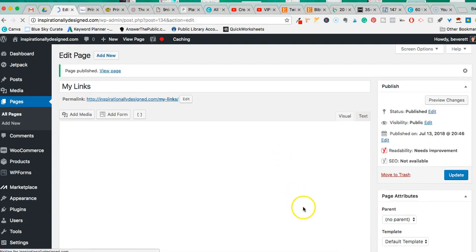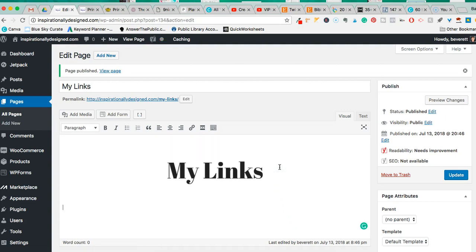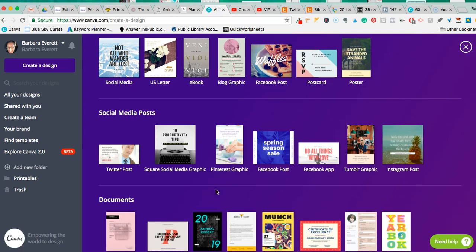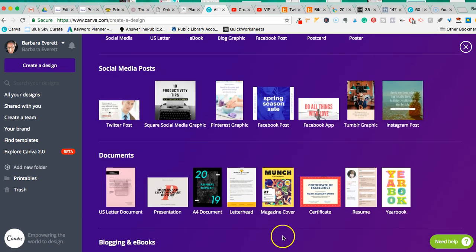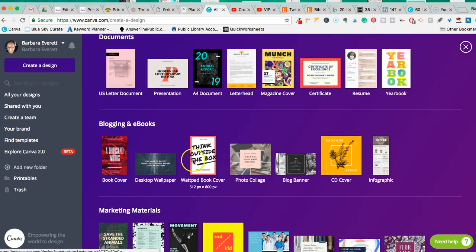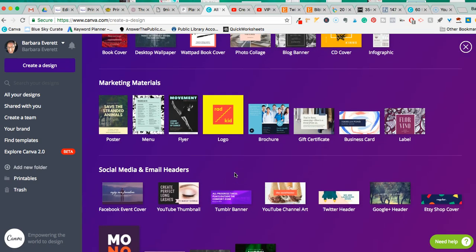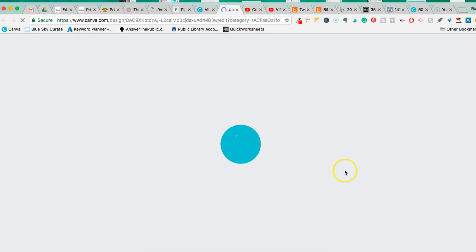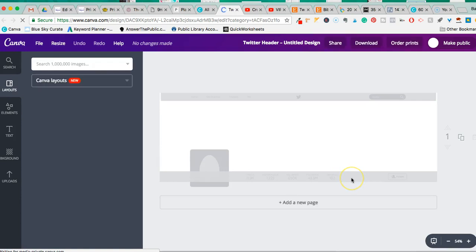Now I'm going to create a button similar to what you see from Linktree. I'll hit Enter to move the cursor down, then go back to Canva. To keep things simple and get you up and running quickly due to this recent change that happened without notice, I'll scroll down and this time select 'Twitter Header,' which is about the size of a Linktree-style button.